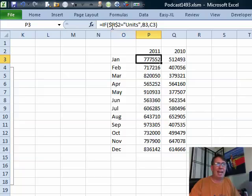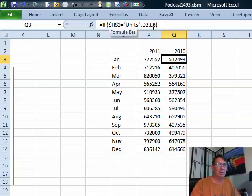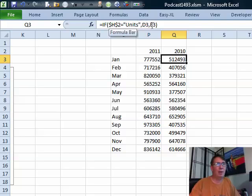Then, an IF statement. If that H2 with dollar signs is units, then use B3 here. Otherwise, get the values from C3. Similar formula here. If H2 is units, then use D3, that's the values from last year. Otherwise, the sales from last year.